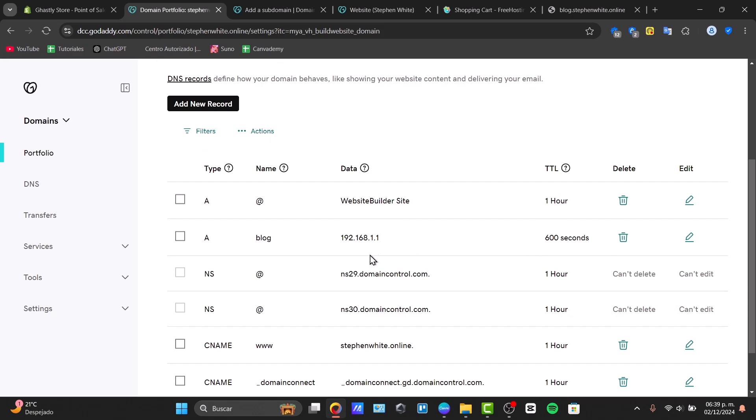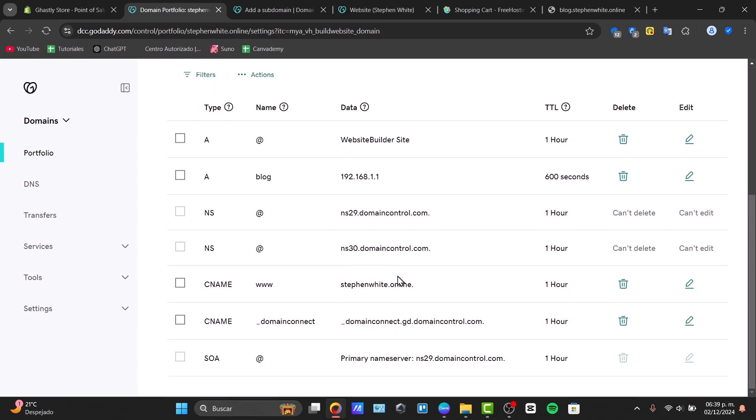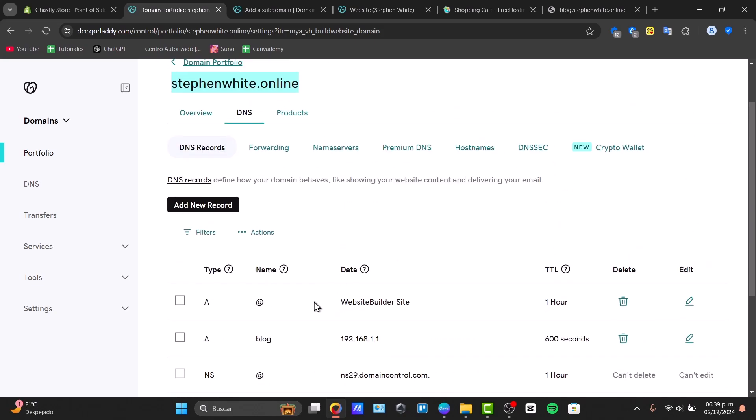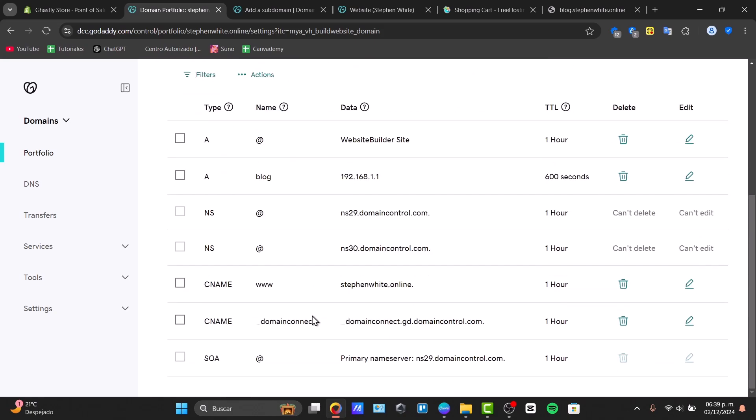But basically, the actual new section—in this case I'm going to scroll a little bit down and look out for the record, which is this one, the blocked element. This should be showing me the actual new subdomain.